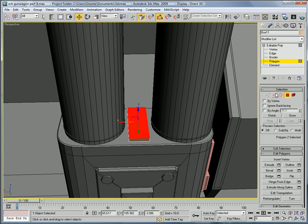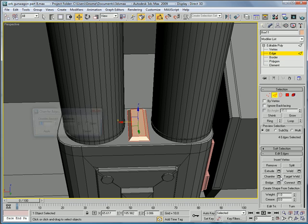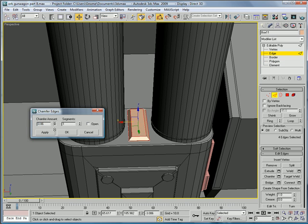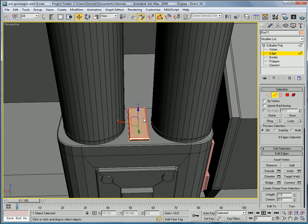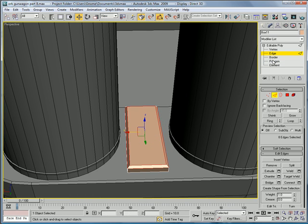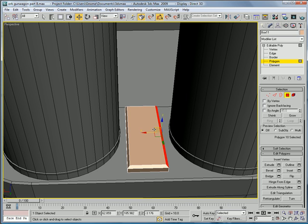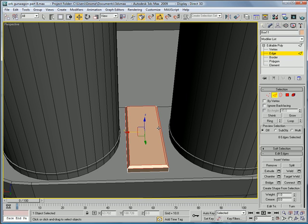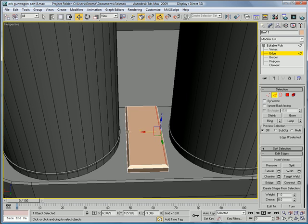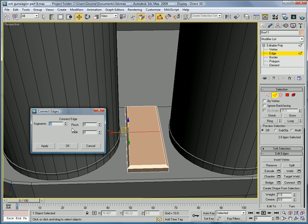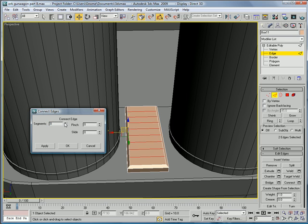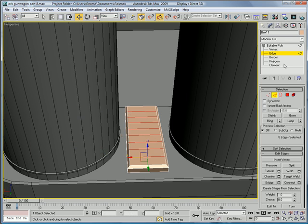Polygon. Select the edges. Chamfer. Alright. Chamfer them. And then, select the edges here.